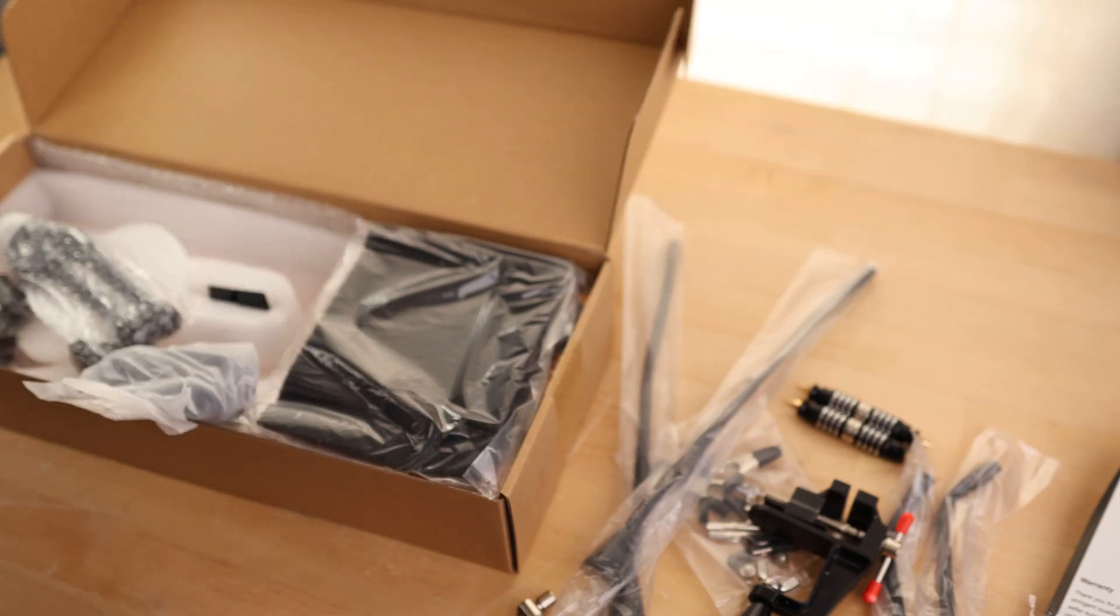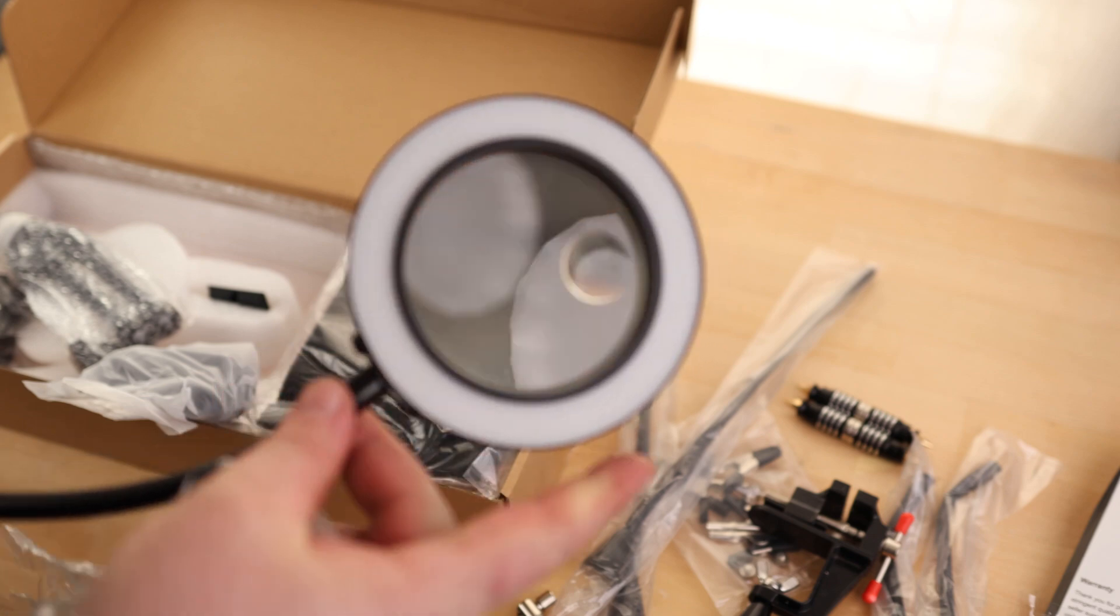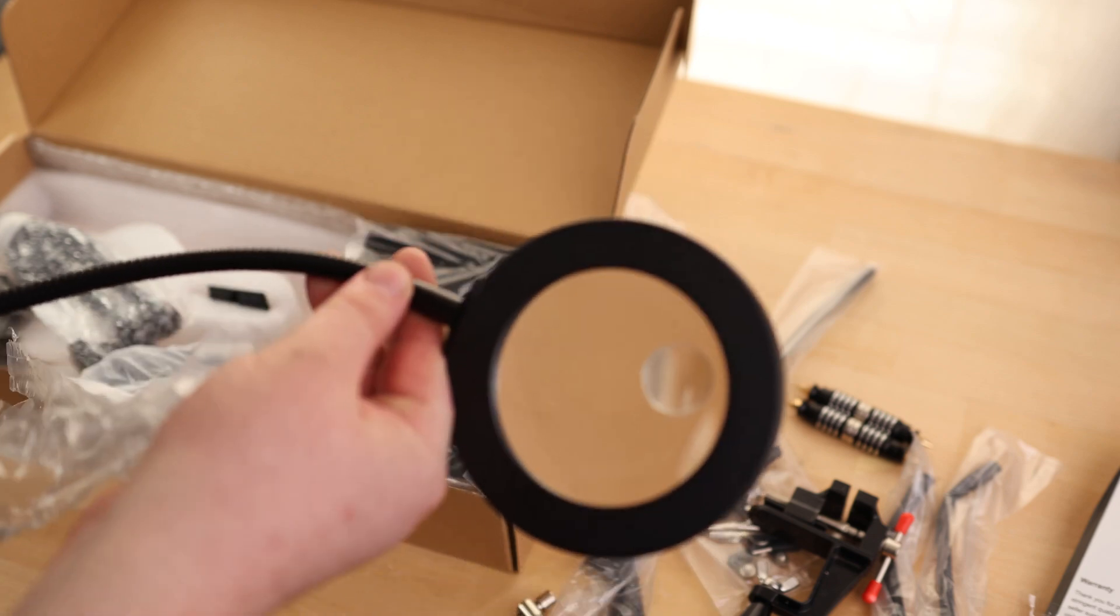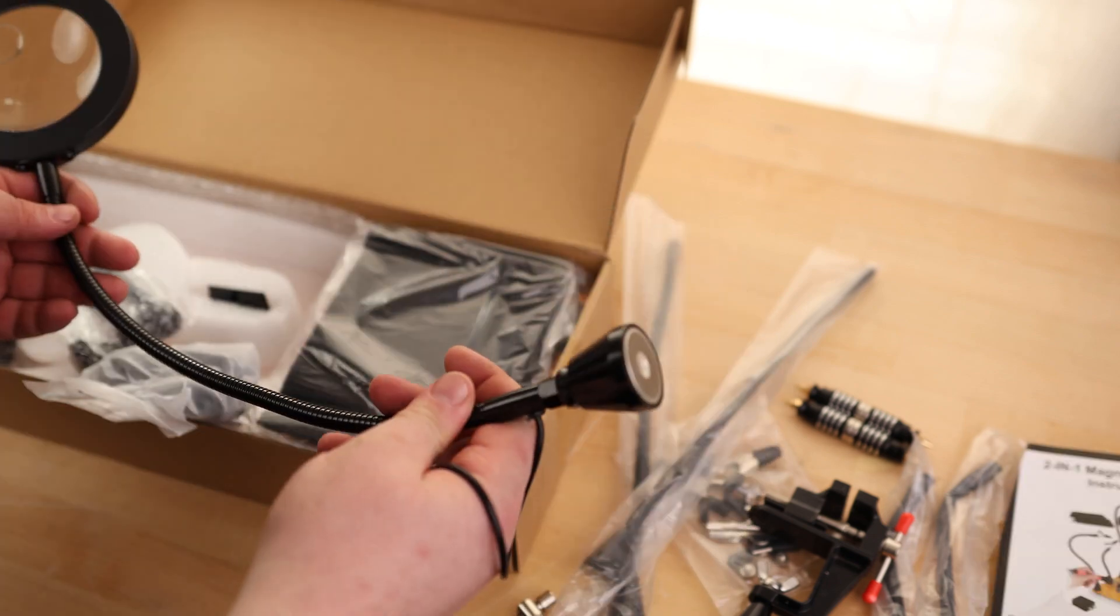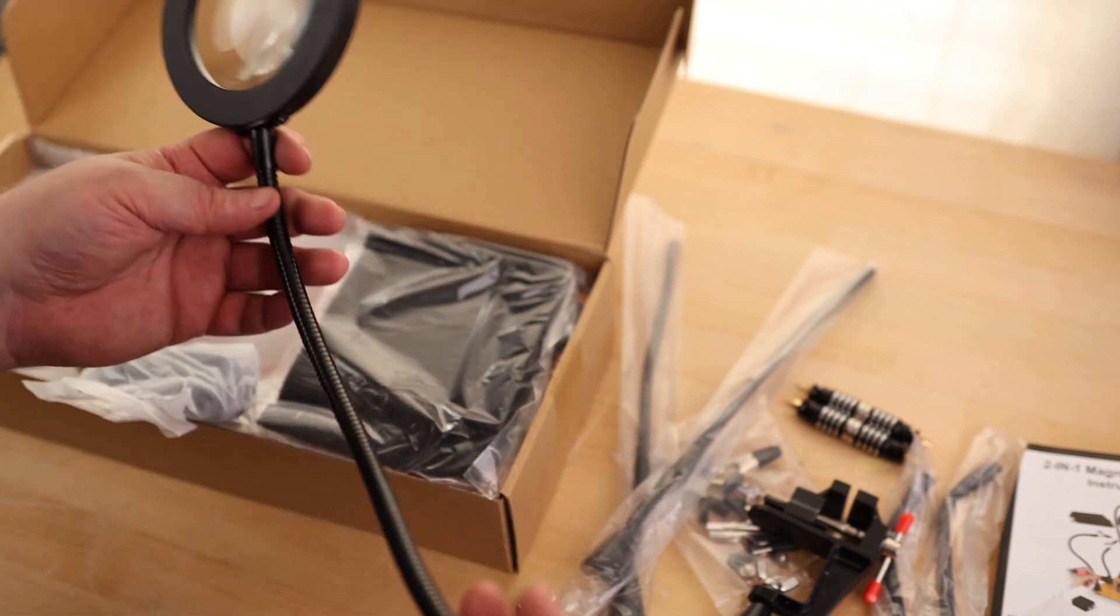You got a magnifying glass, and it does have an LED on the bottom. We also got two different levels of magnification. Nice big magnetic base on that one.